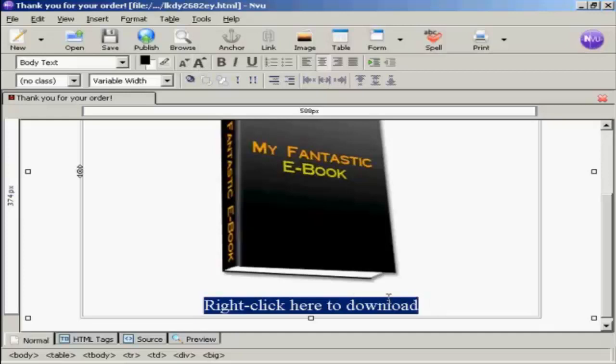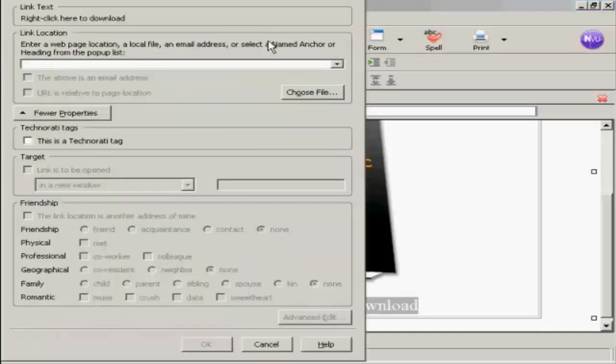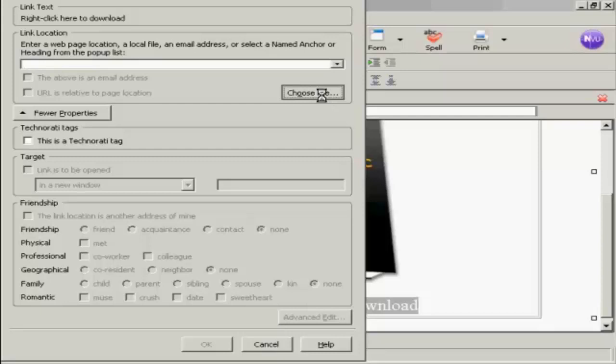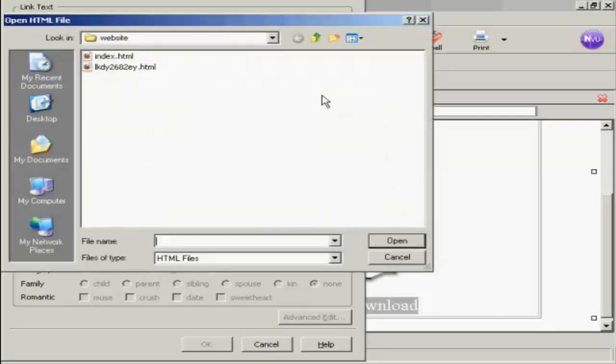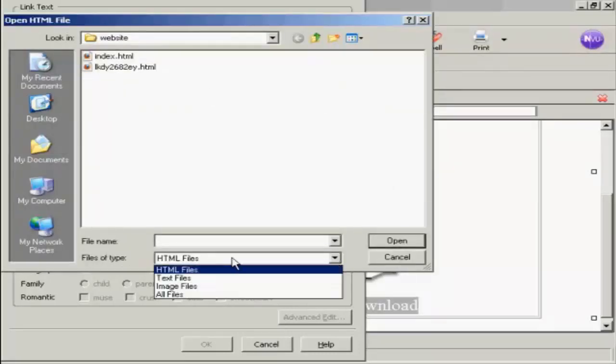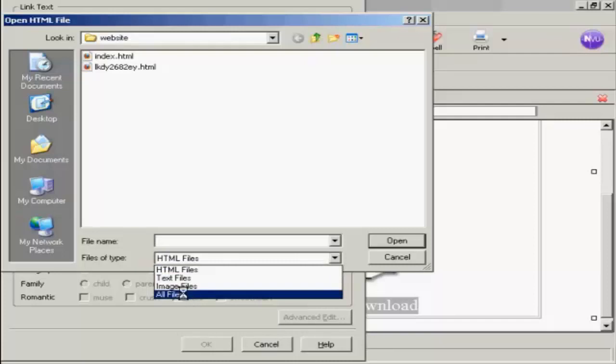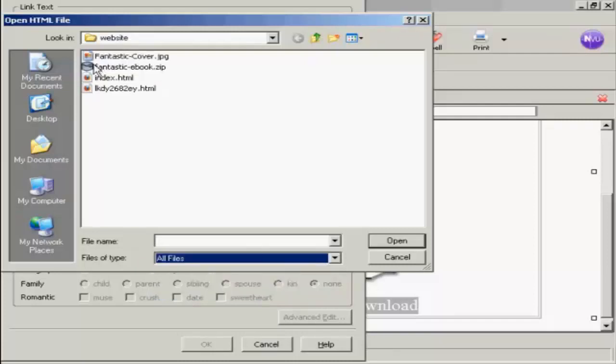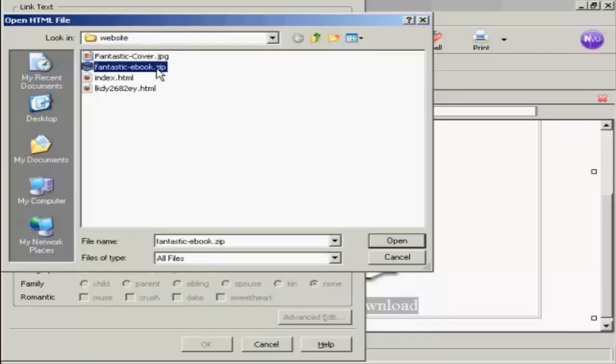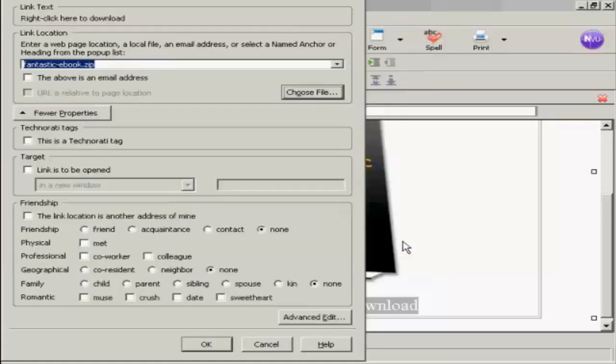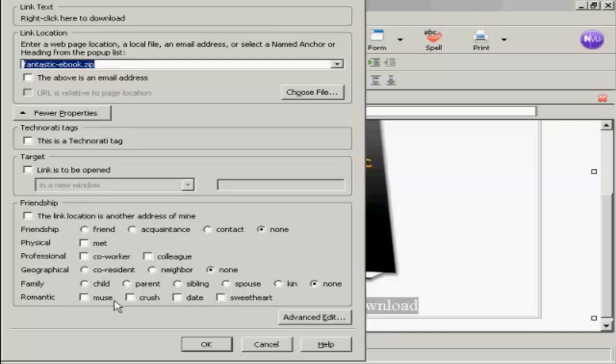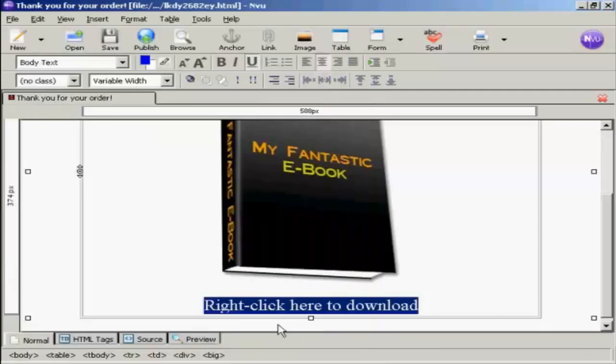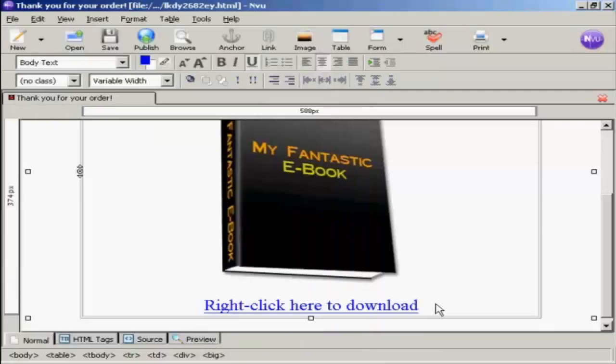And then I'm going to link to the product, which is a zip file. So click here on link, and again, choose file. We want to have all files. And this is the one that I'm going to download, fantastic e-book.zip, or what I want the customer to download. So click on that, and click on Open. And none of this applies, so we'll just ignore all this, and click on OK. And there you go, there is the download link.